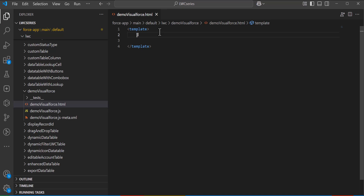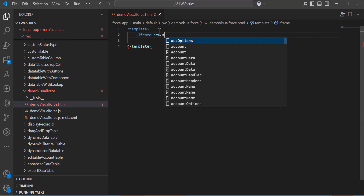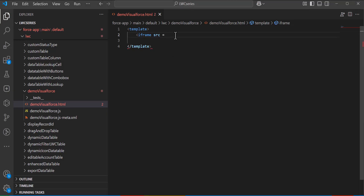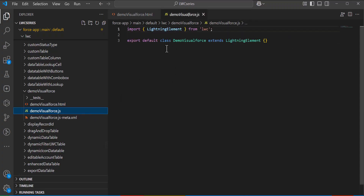First we will define the UI, so we go to the .html file. To add the Visualforce page we are going to use the iframe tag — this is how we embed the Visualforce page in the Lightning Web Component. In the iframe I will enter the source, which is the URL copied from slash apex. I will also define the width and the height of the Visualforce page, then close the iframe tag.